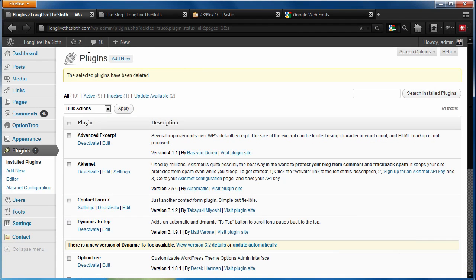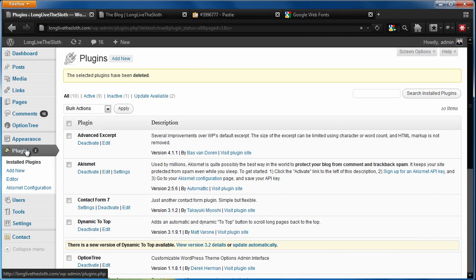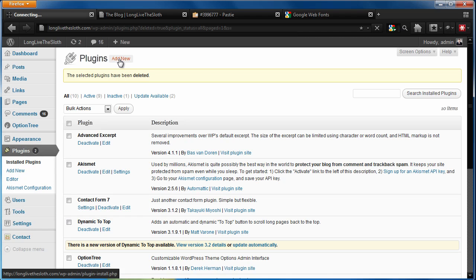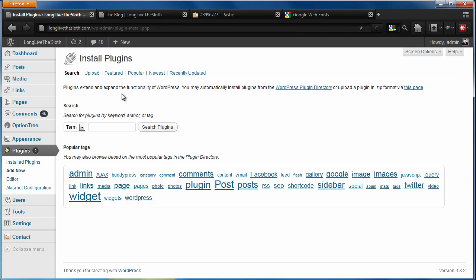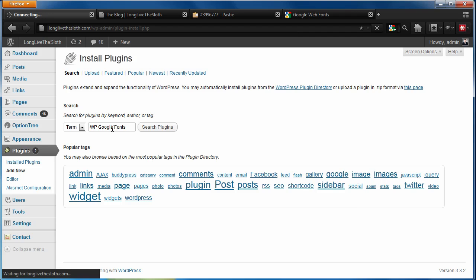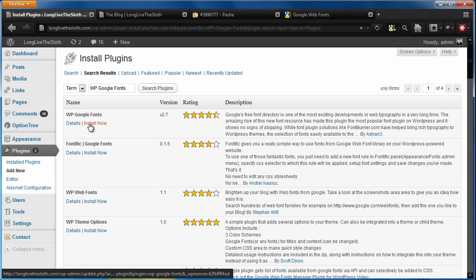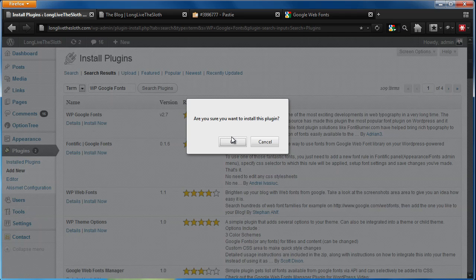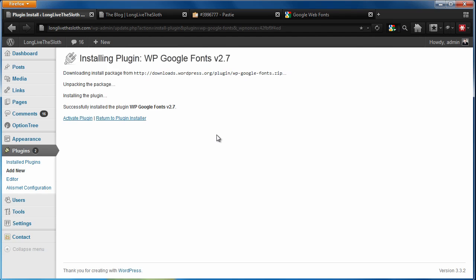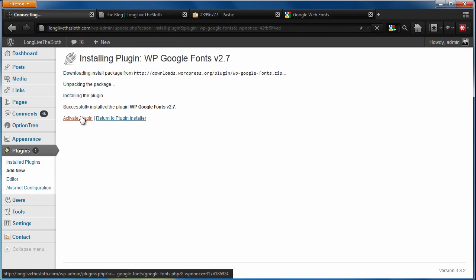We're going to get started from our dashboard. We're going to go into plugins and click the add new button. And the first thing that we need to do is find this plugin that we're talking about.